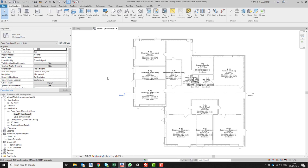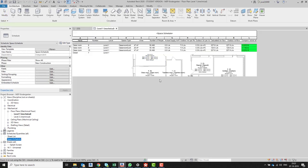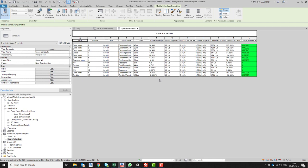Good evening, everybody. It's a continuation of the last class. At this stage, we have all the spaces in place. We have created the space schedule and matched the outdoor air flow with the needs. My comparison is correct and I agree with the numbers from Revit. I made my own calculations just to confirm that the outdoor air flow is correct according to my needs.